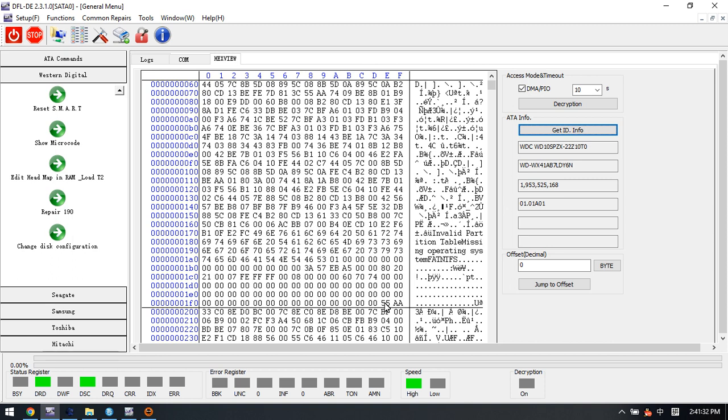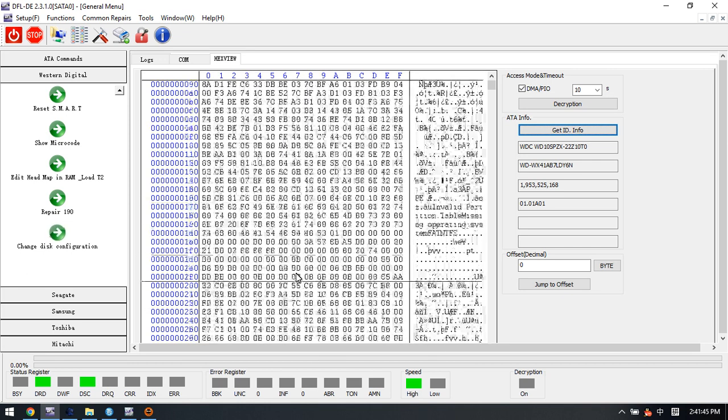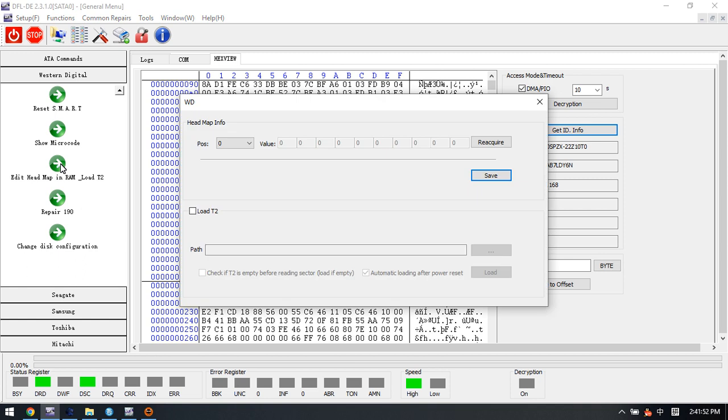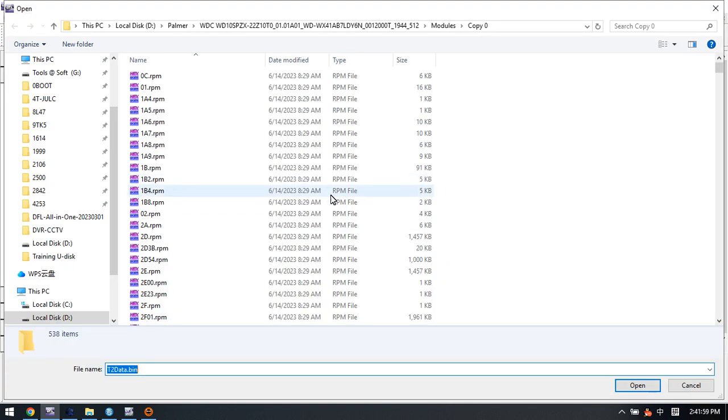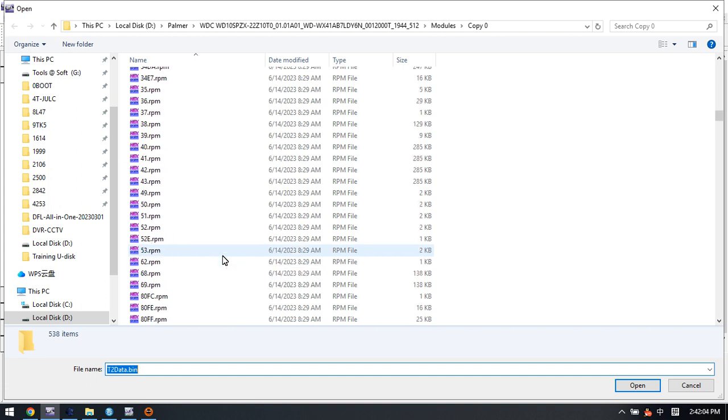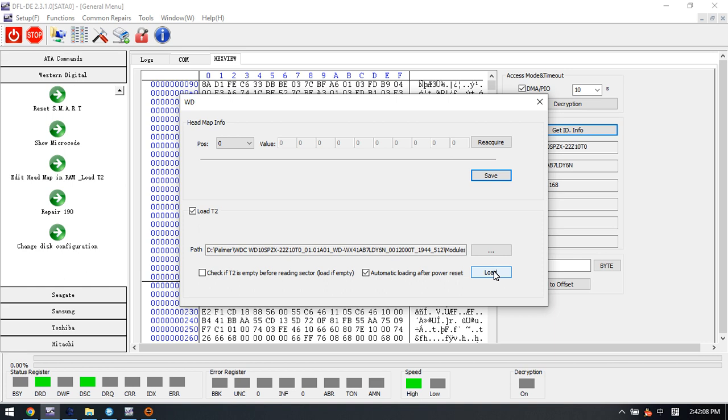In some cases, after users write module 190, all those sectors become 0. At this time we can use the edit map in RAM function and load T2. Here we can select module 190 if users didn't have a backup of the T2 data. We can select module 190 and click load.